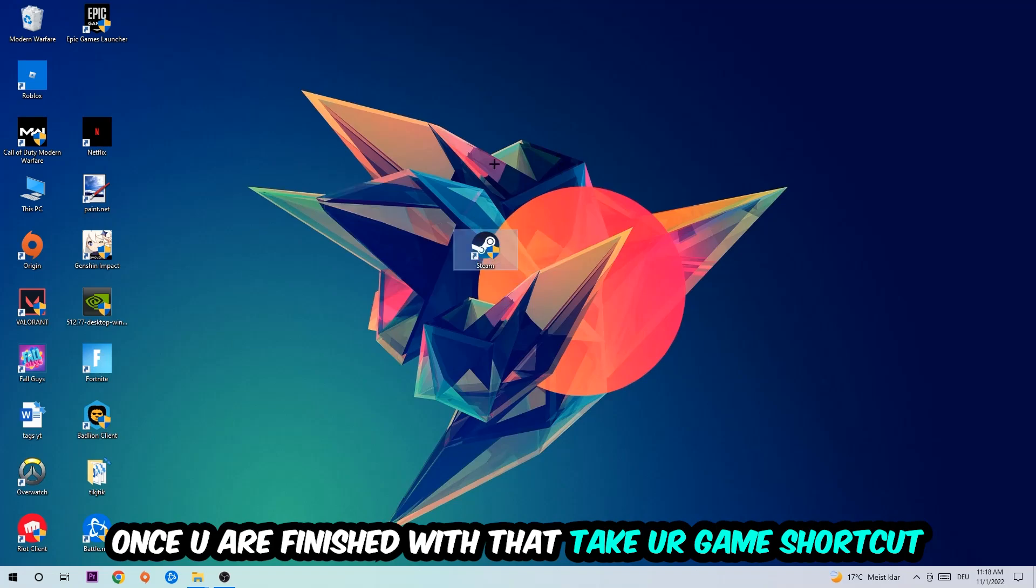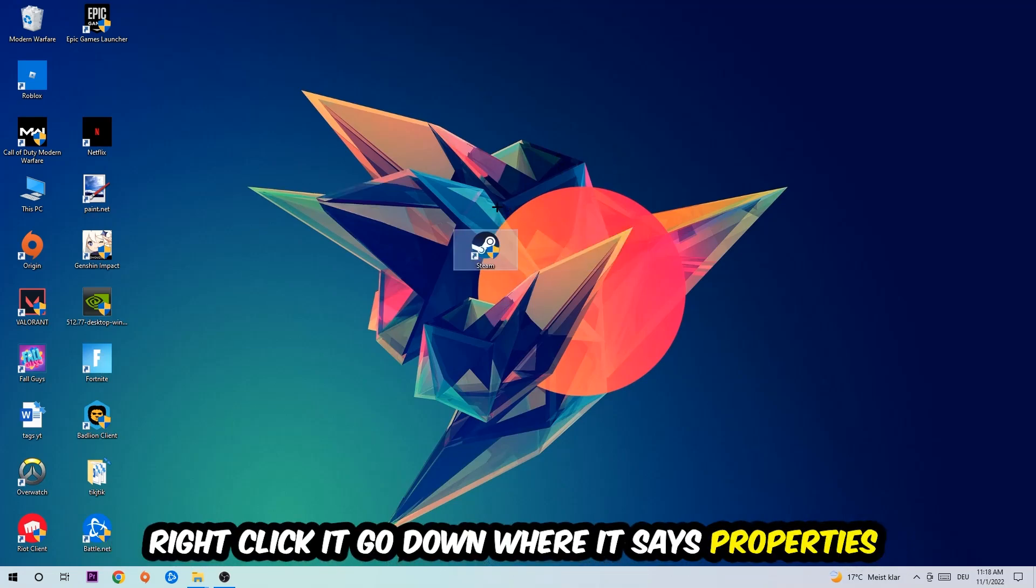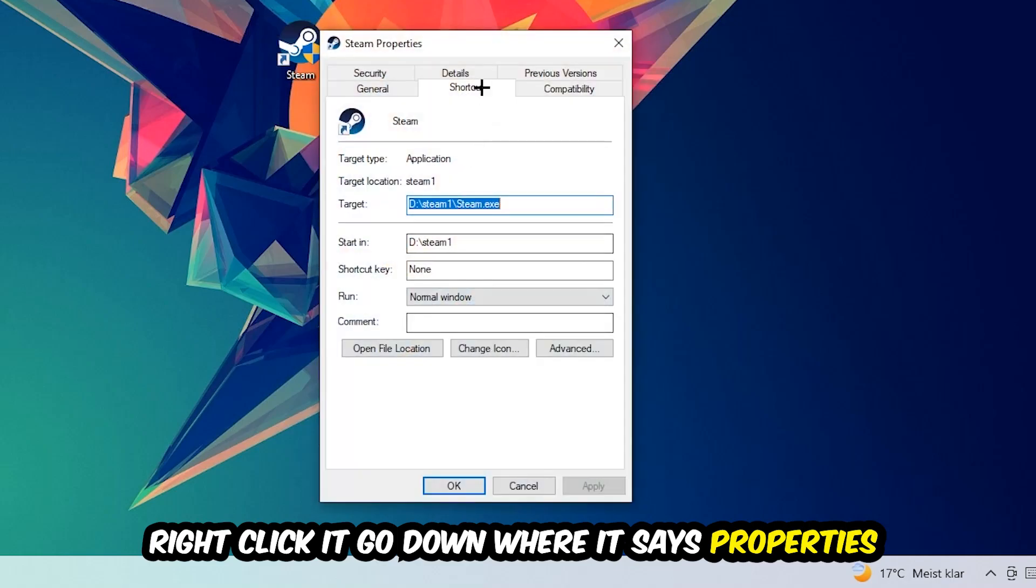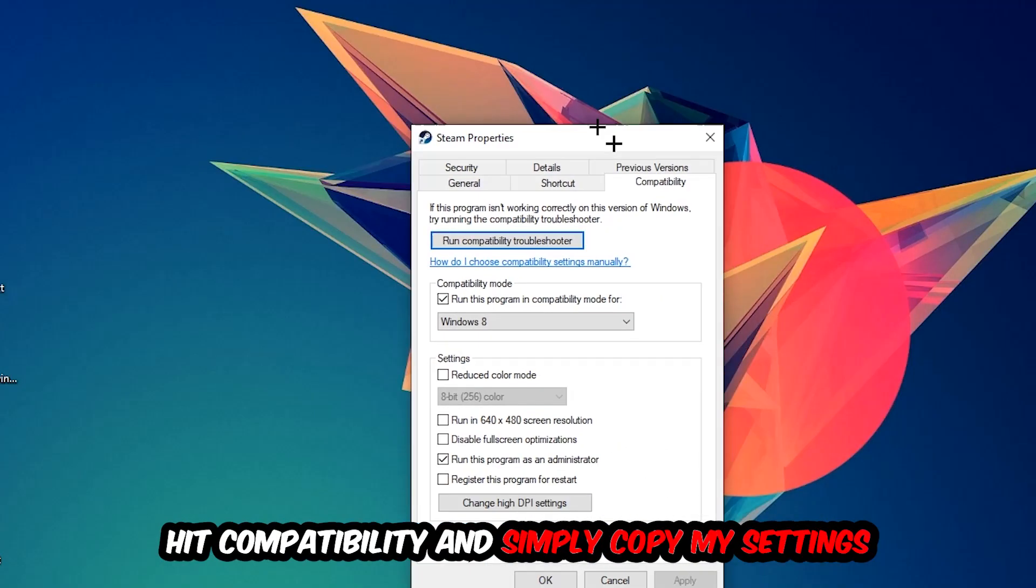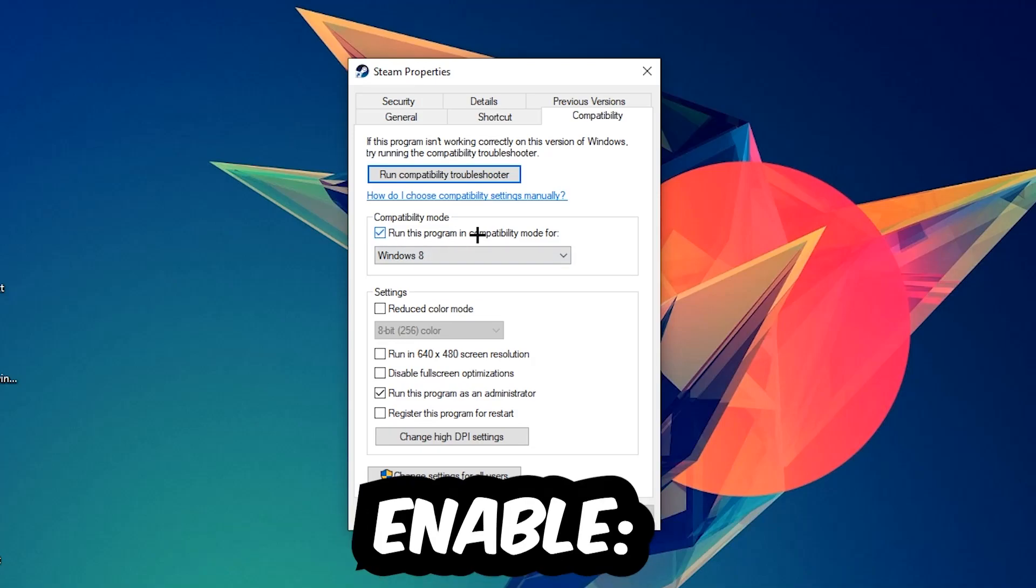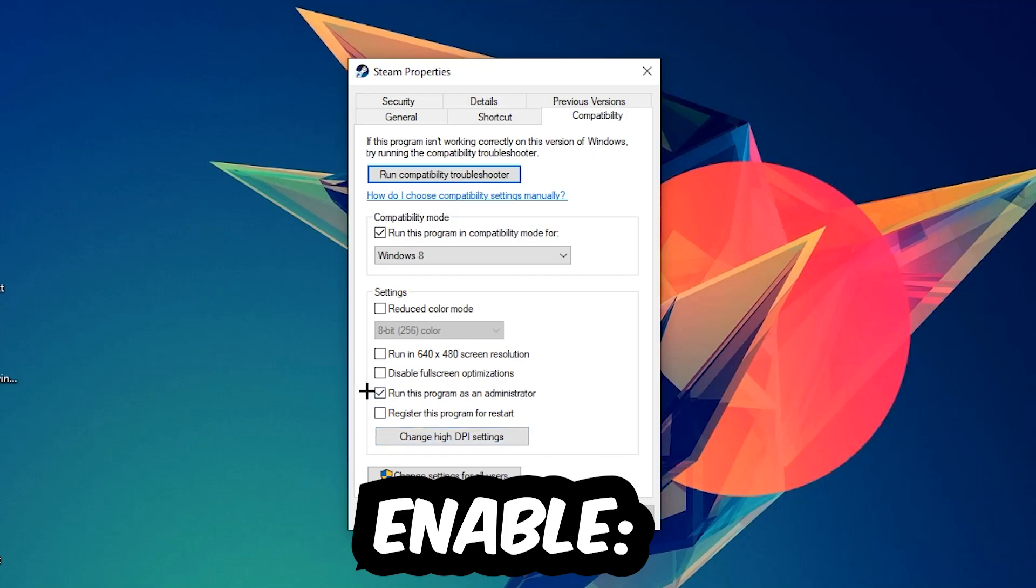You're going to right-click it, go to the very bottom where it says Properties. Hit Compatibility and simply copy my settings. Let's quickly run through it: enable Run this program in compatibility mode for Windows 8, enable Disable fullscreen optimizations, as well as enable Run this program as an administrator.